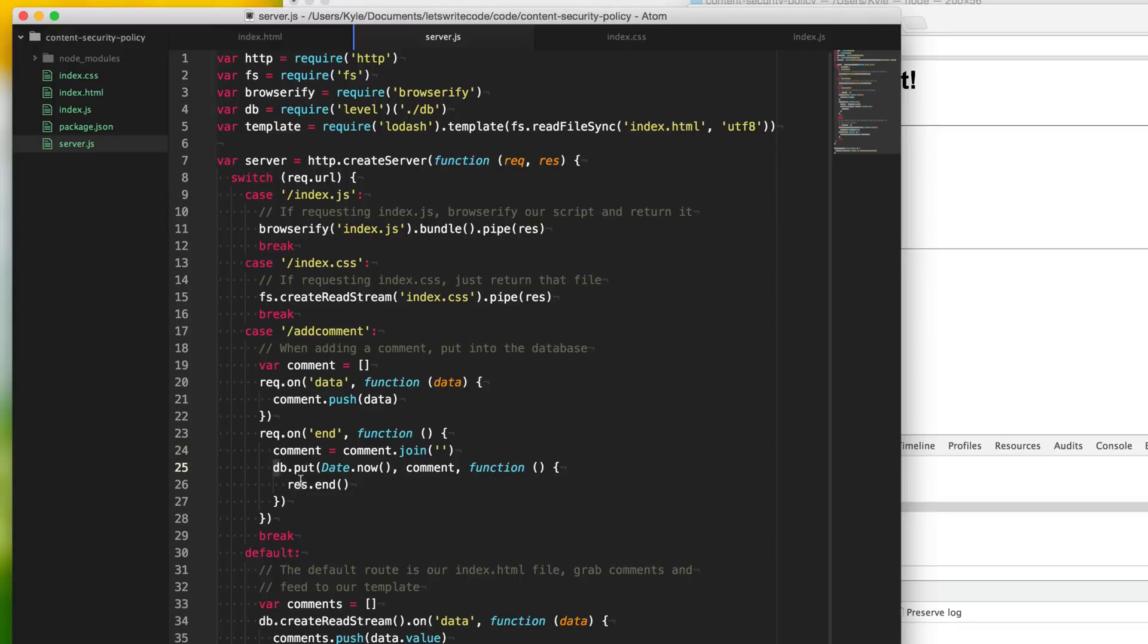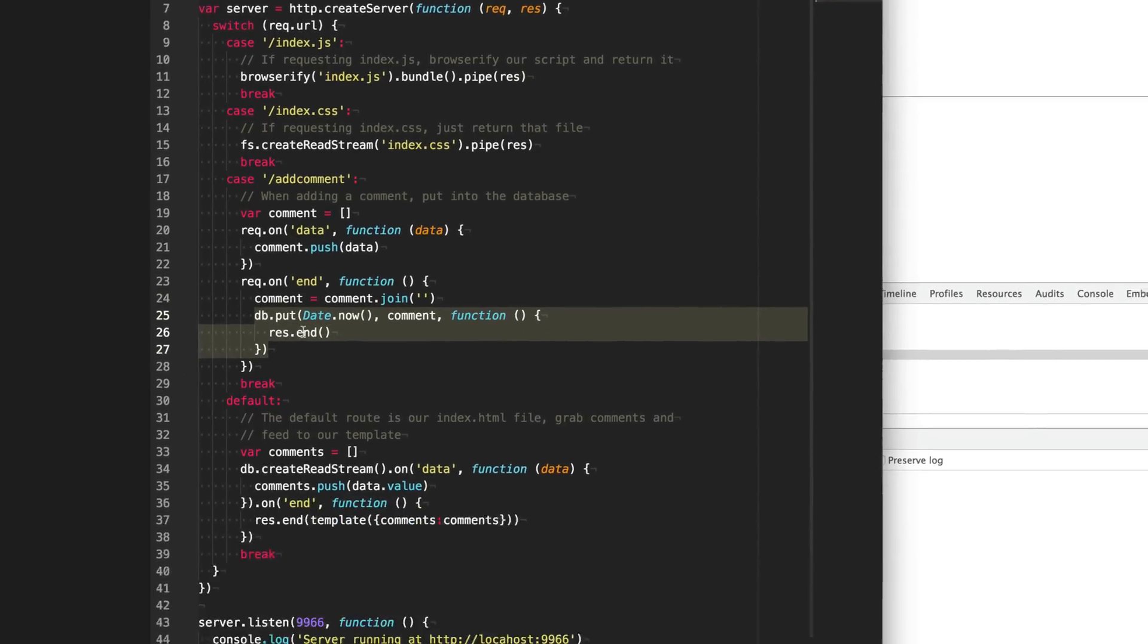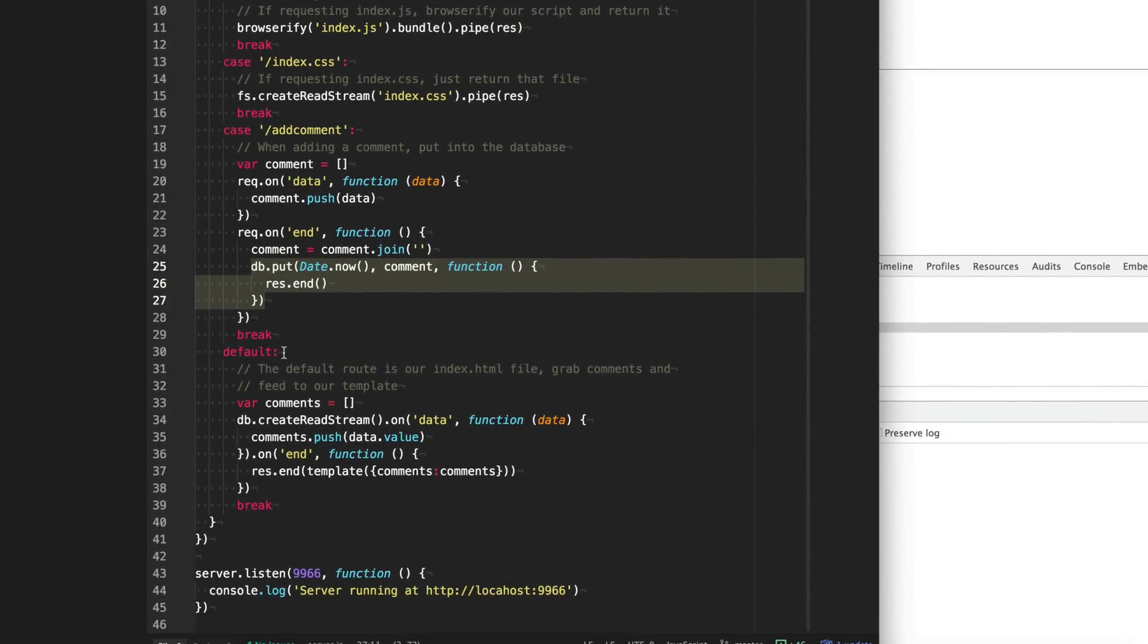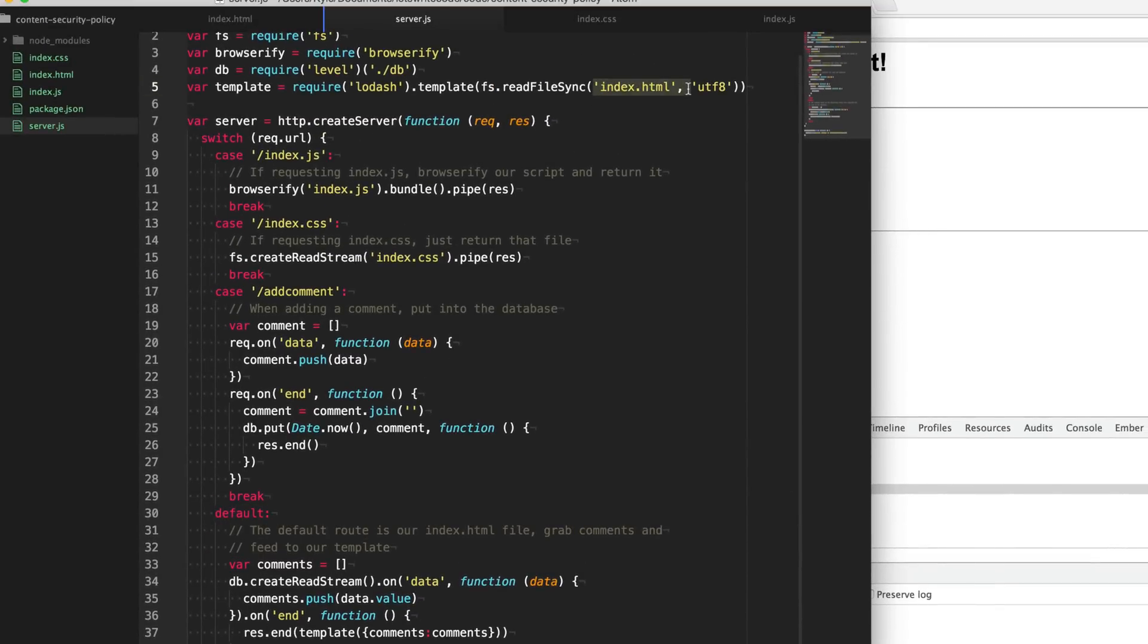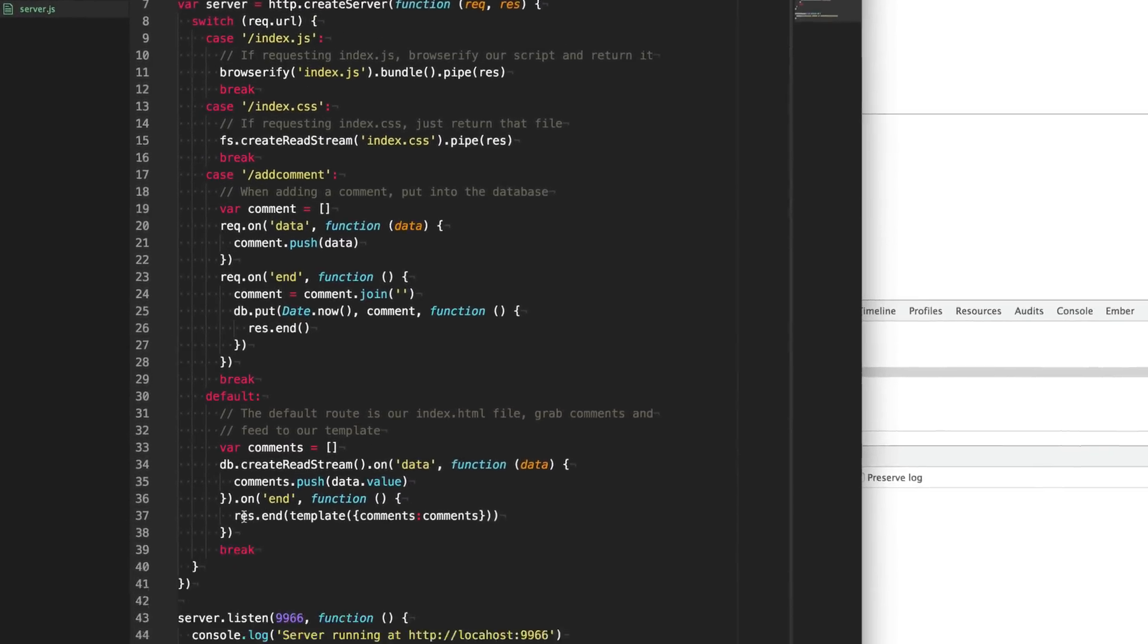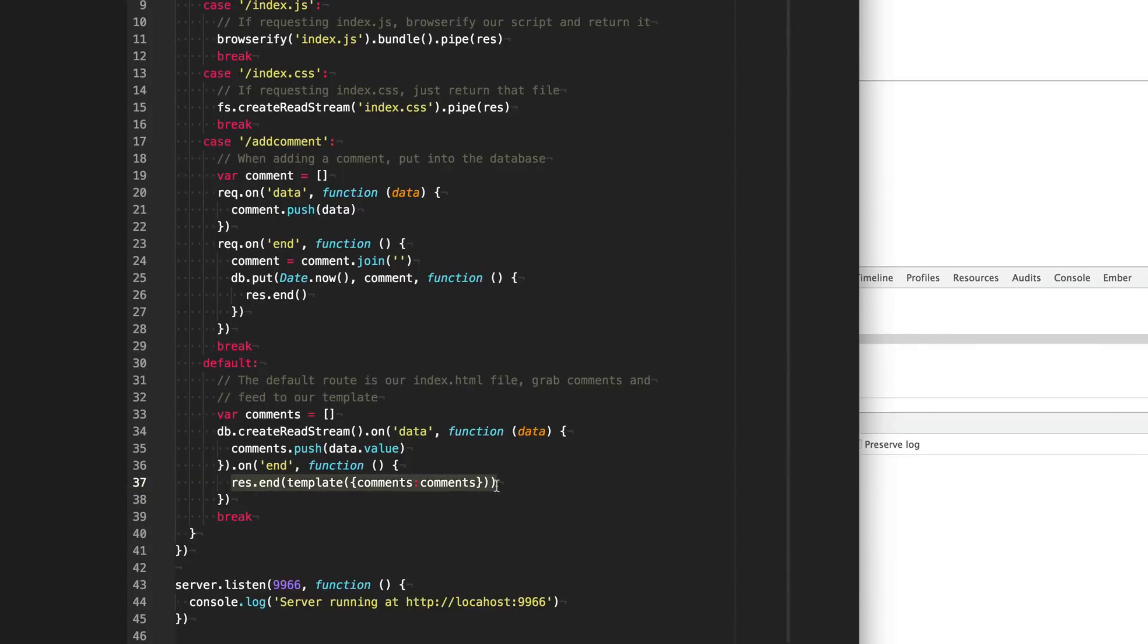And then we're going to put it into our database. And then by default, we're just going to serve off our template here, which is our index file that gets rendered using this lodash template. It feeds in all the comments that we get from the database here. How this is all constructed is really not important. It's just an example app to show you some of the security concerns around it.